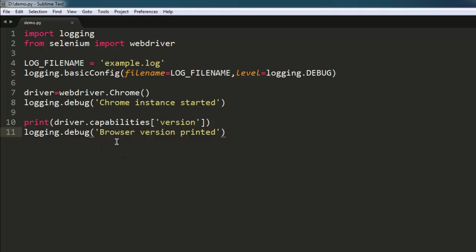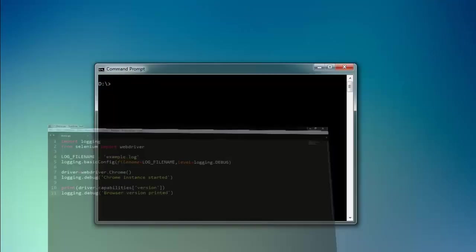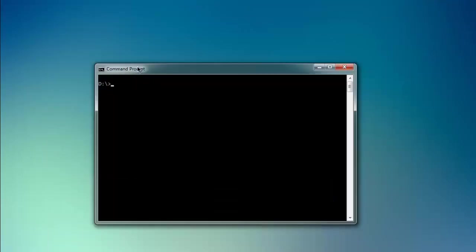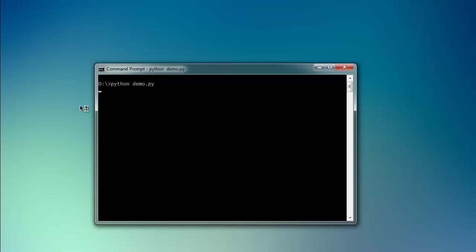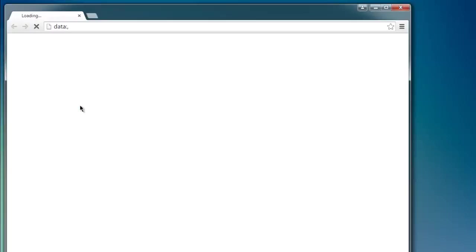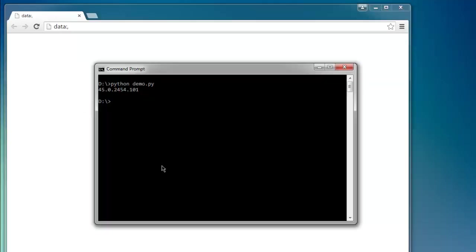Now let's go ahead and type in python demo.py, and this will execute our logging test. We will find example.log at the end of our test. Here on command prompt, it shows you browser version.